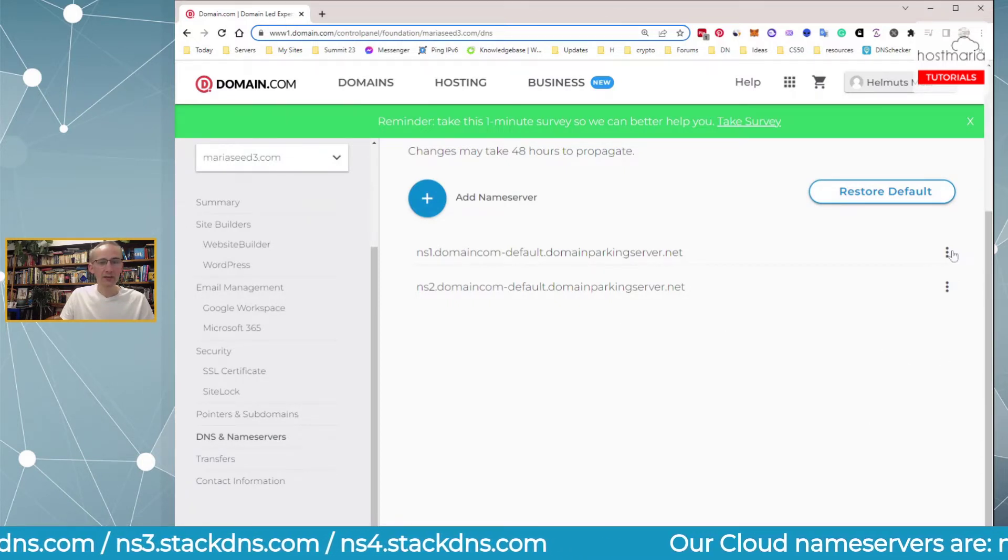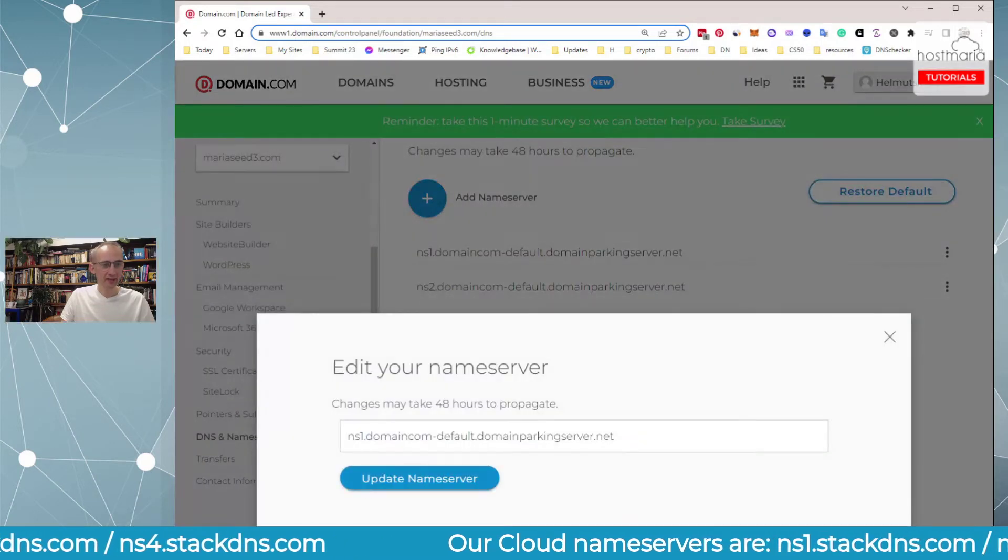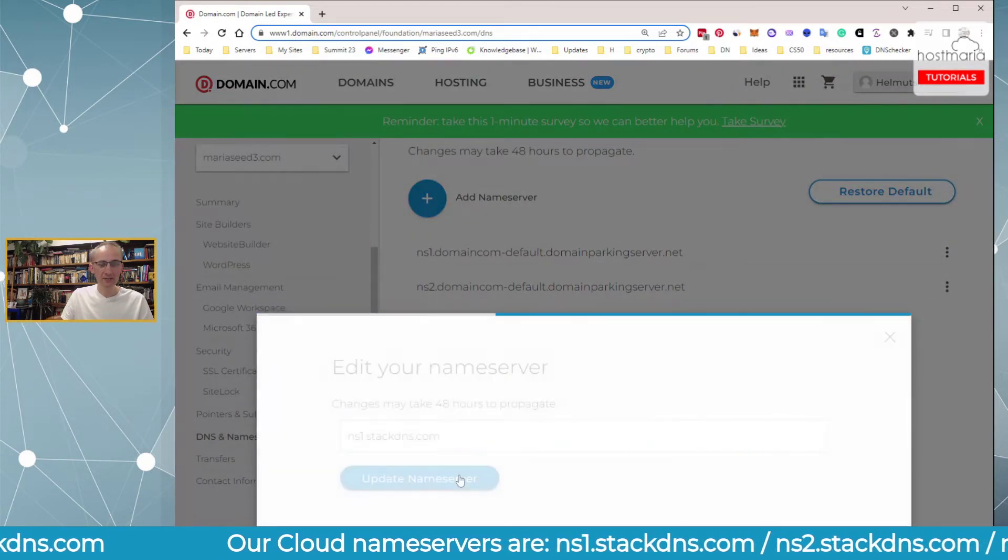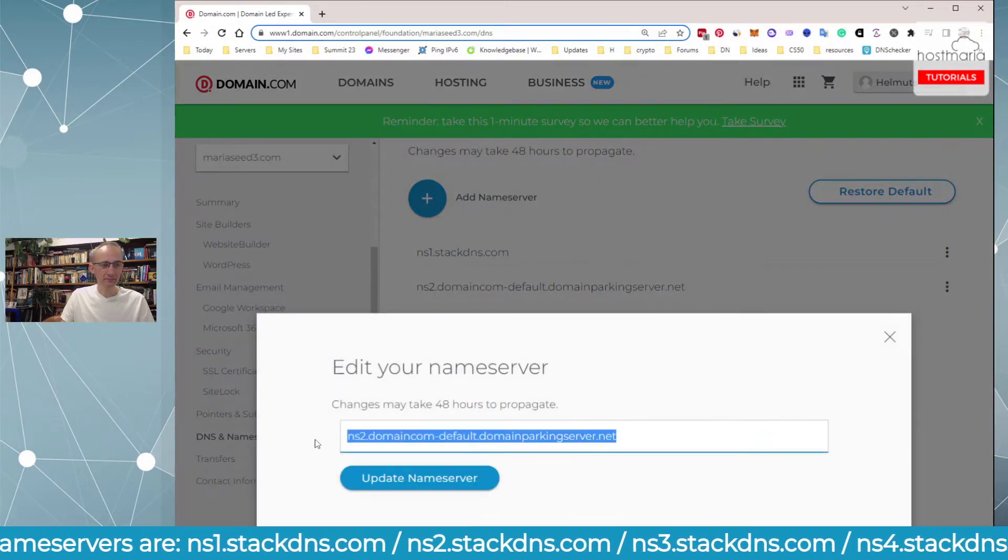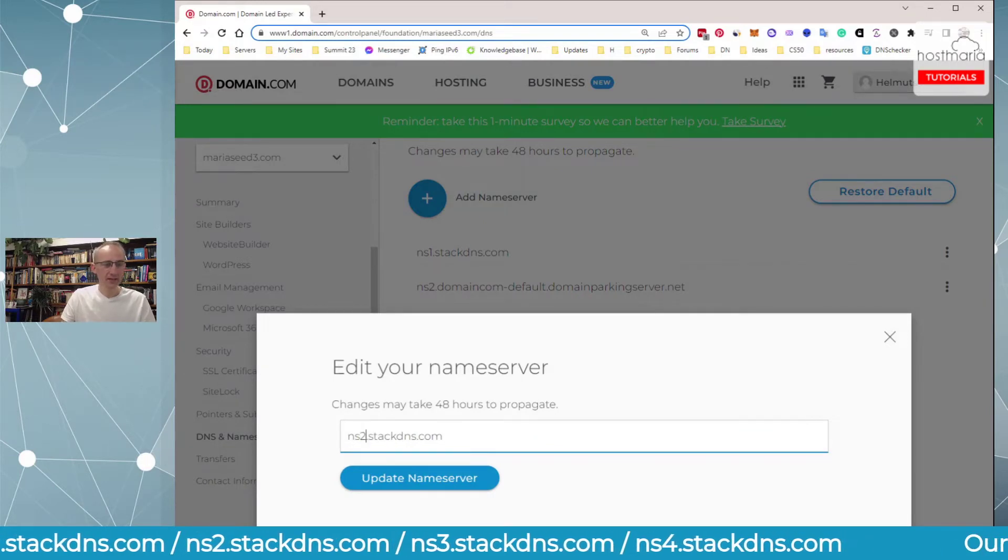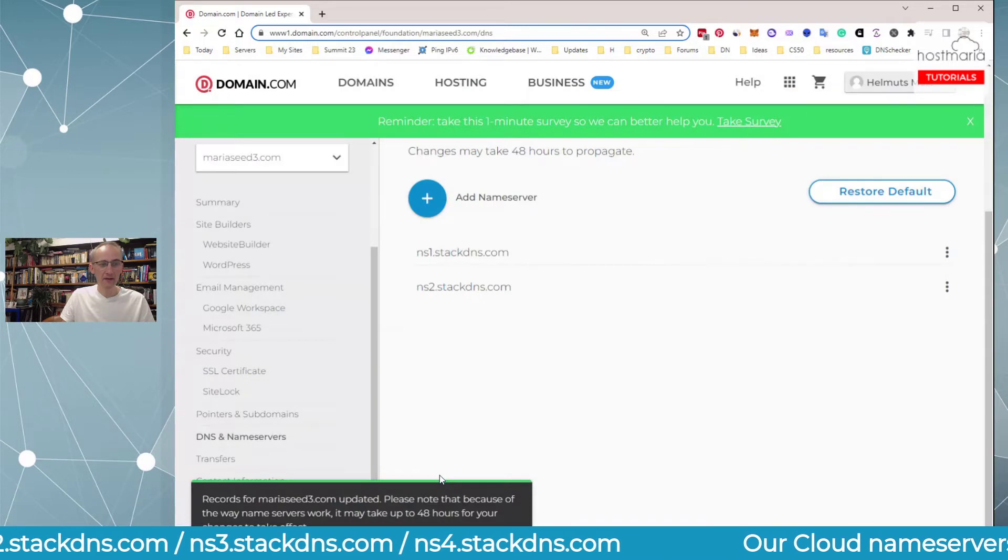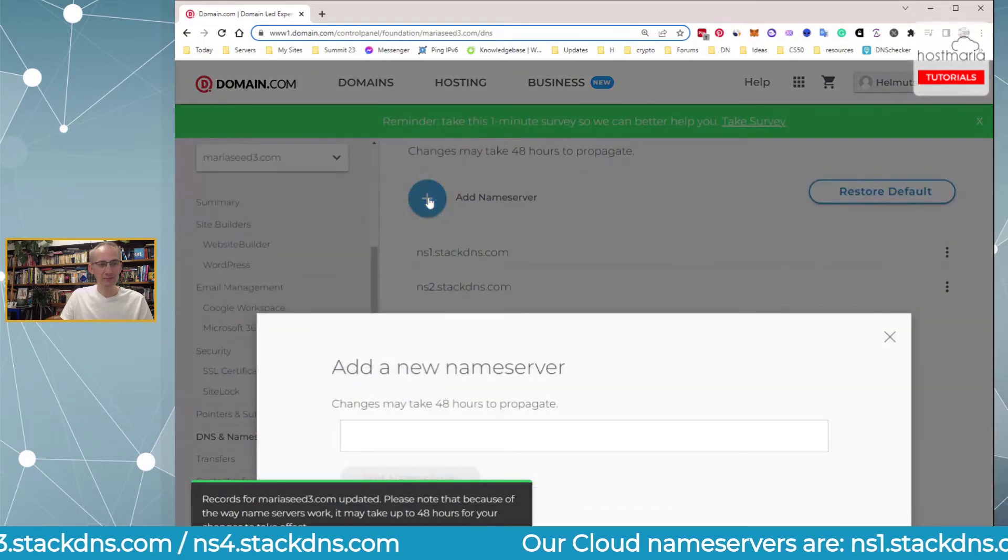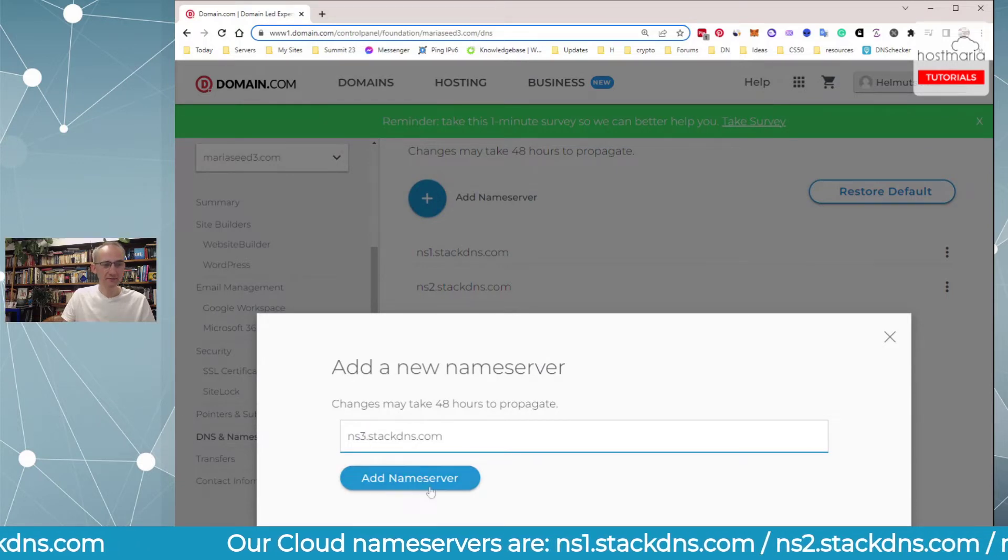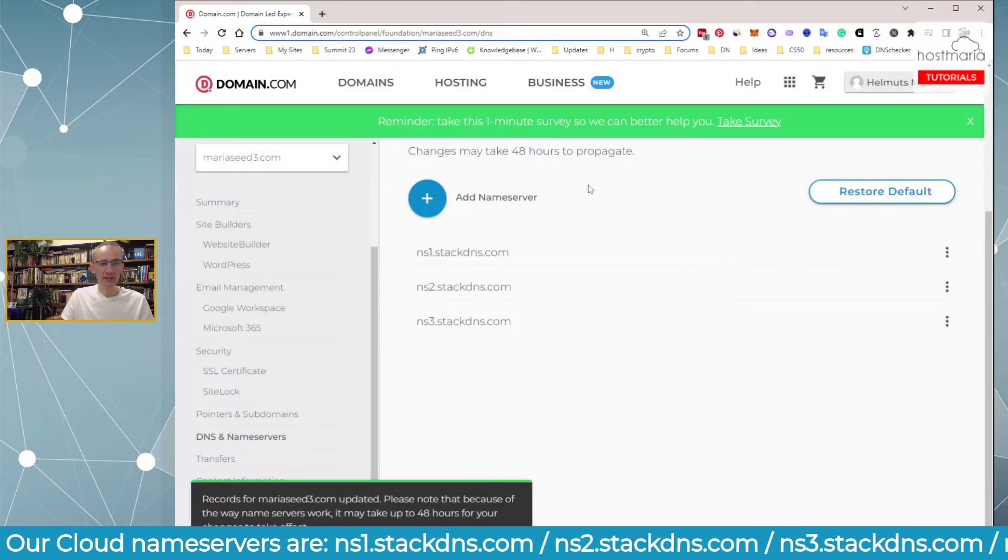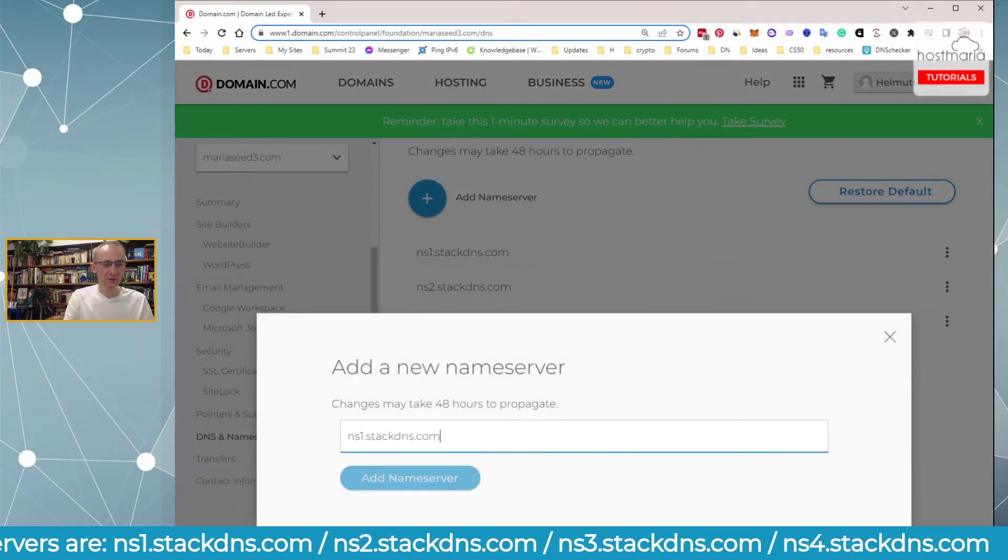First, we edit NS1 and update the nameserver. Second, we edit NS2 and update it. In our case, as we have four nameservers, we are adding the third one, and then also we are adding the fourth.